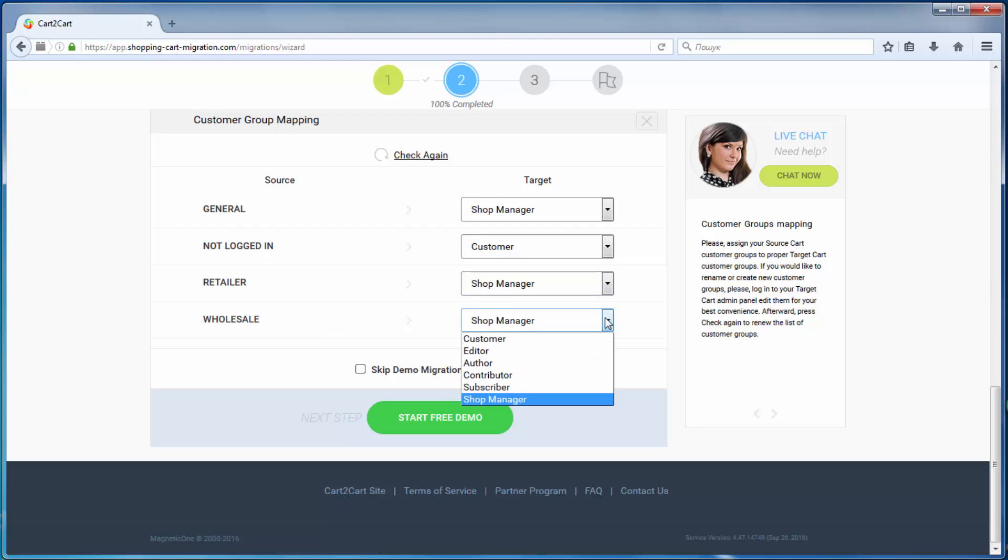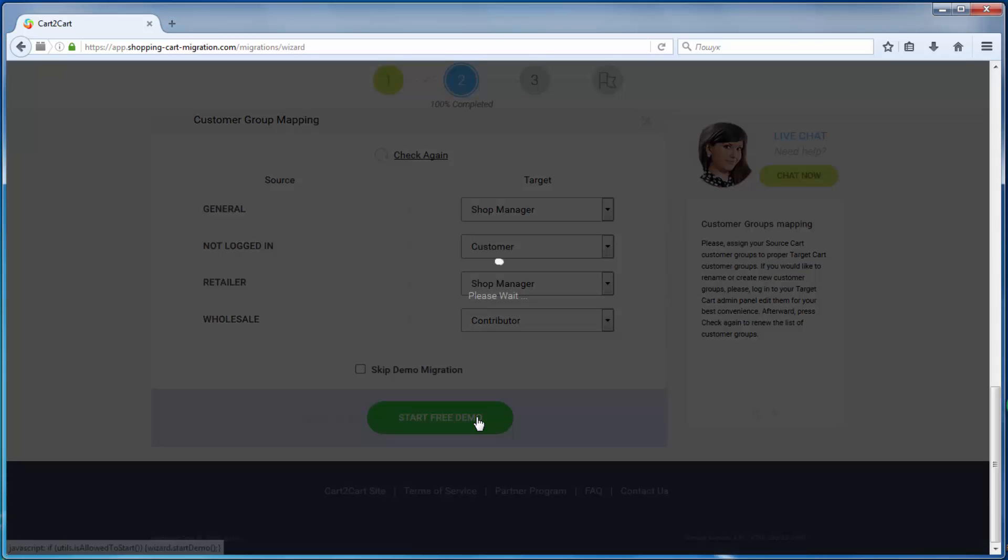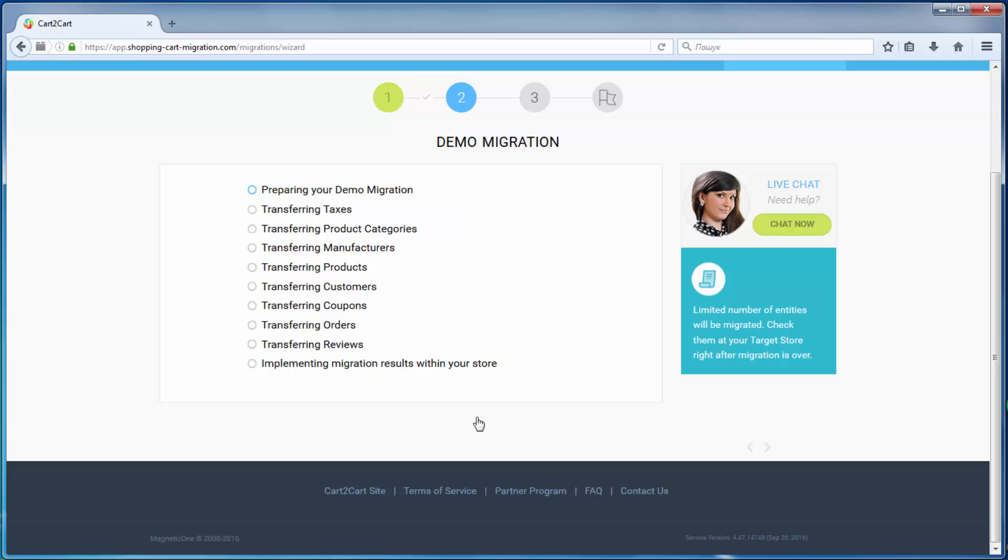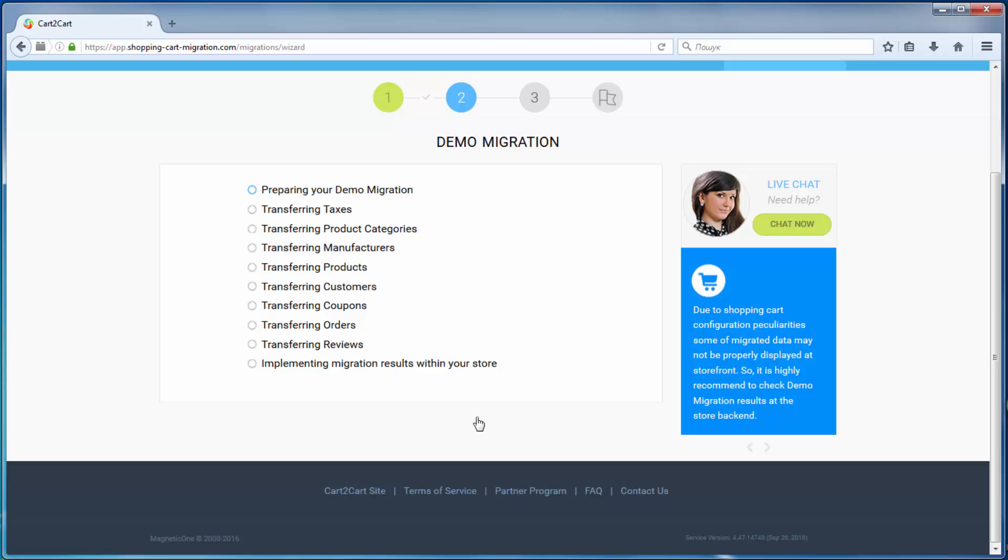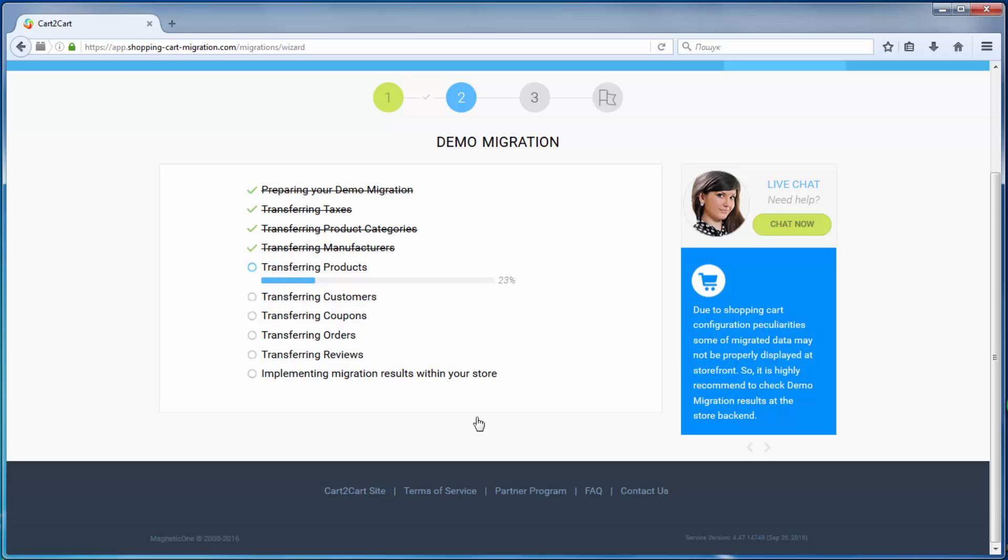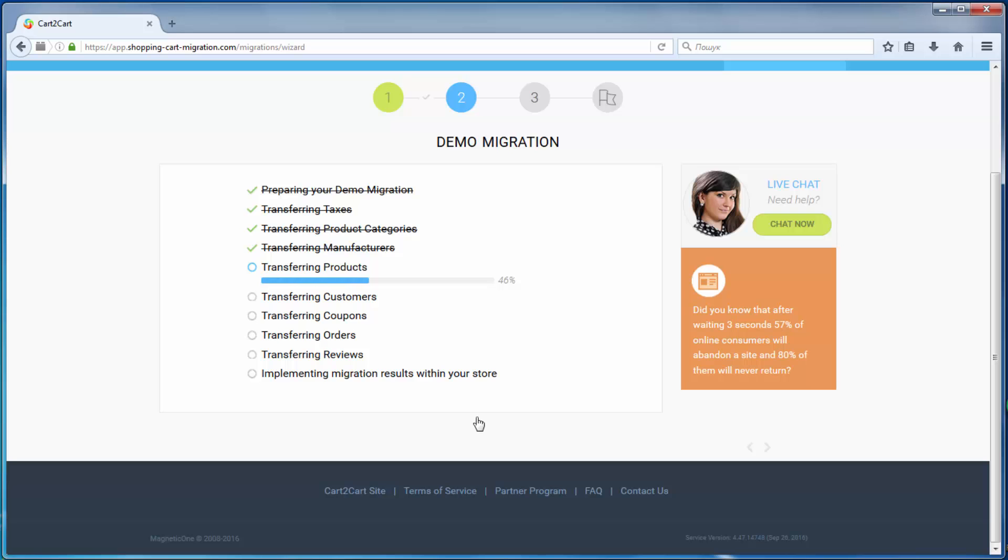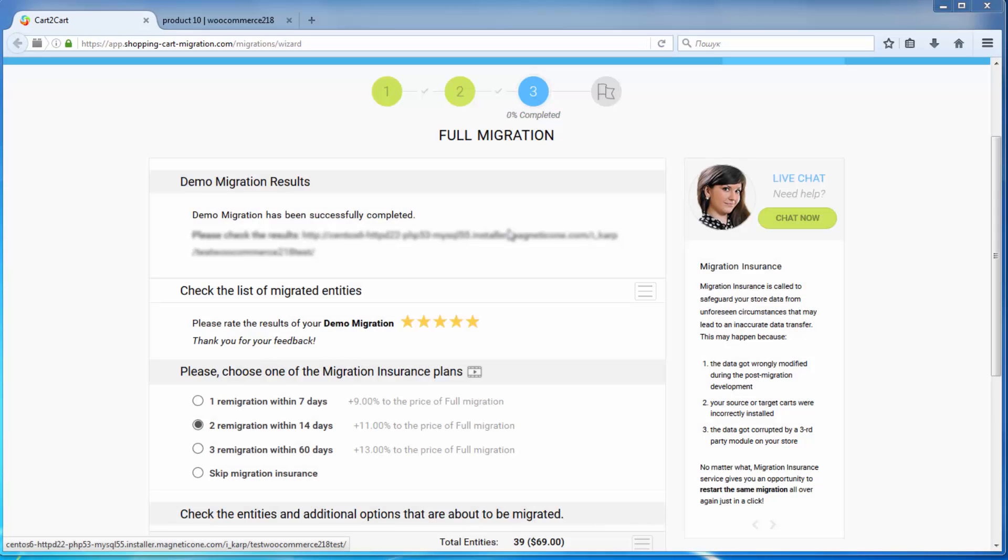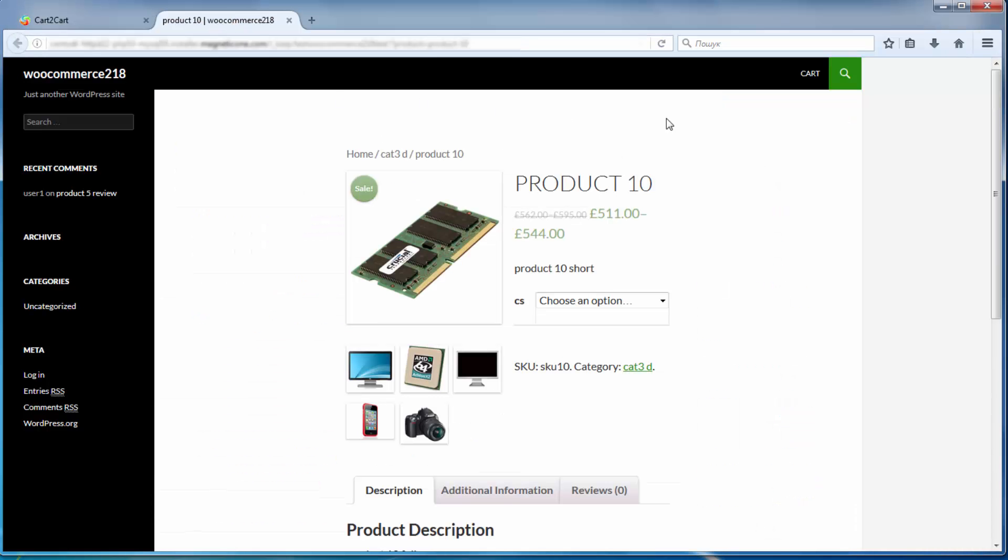And so, as easy as that, you are all ready to start your demo migration, which allows you to see the service in action and move a limited number of entities to the target cart for free. The service starts transferring data right away. After the demo migration is done, you can check the results by visiting your target store.